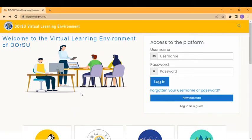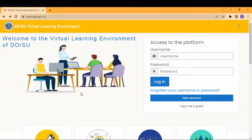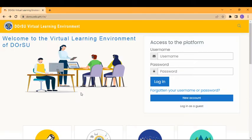But before that, let me share with you the importance of the Dorsu Virtual Learning Environment. Through our Dorsu Virtual Learning Environment, we can collaborate with our faculty, submit our assignments, do our quizzes and exams, and even communicate with our instructors.